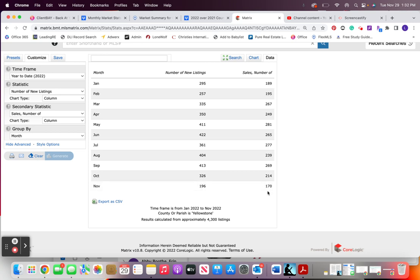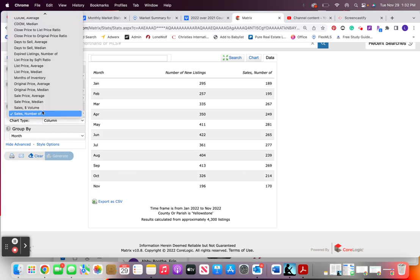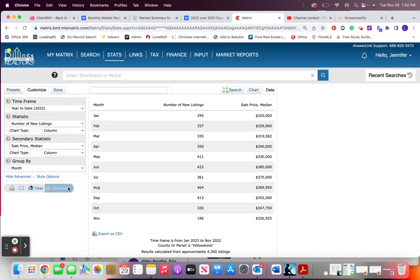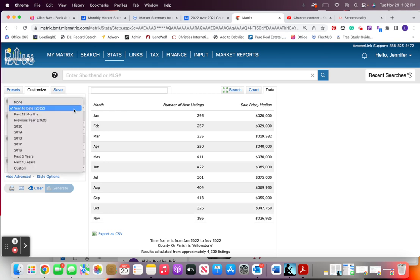From here the final stat that I can get would be sale price median. I'll change that one and then generate it once I've added what I need to add. So then I have this and then you need to get the year over year stats for all of this.